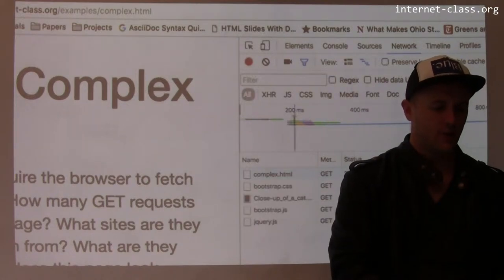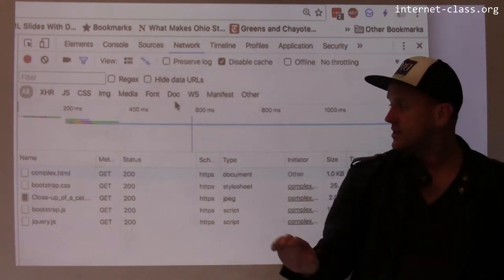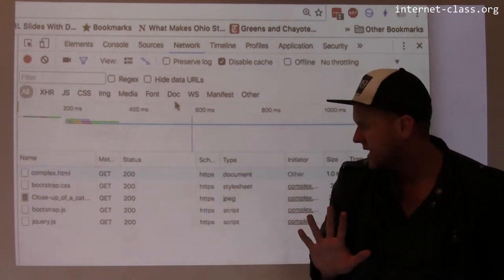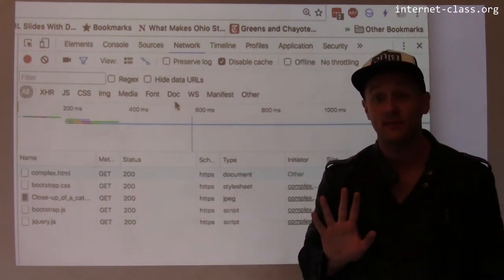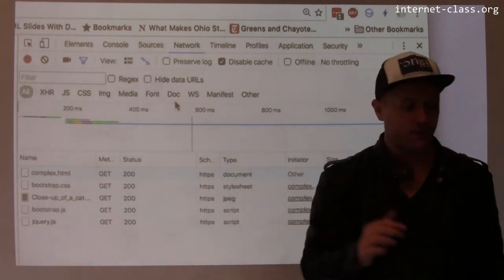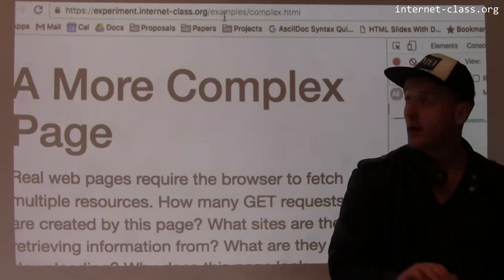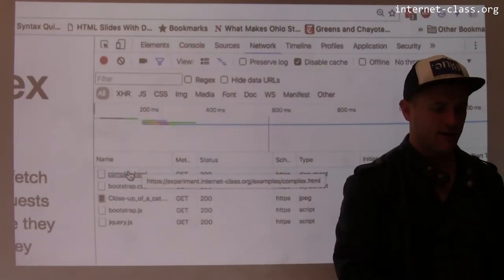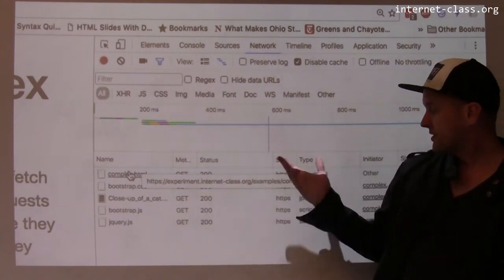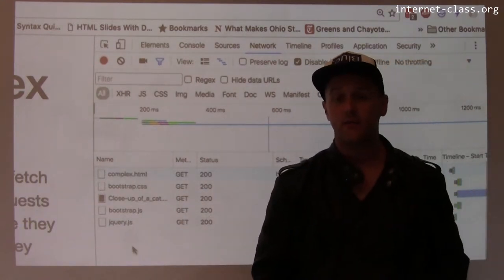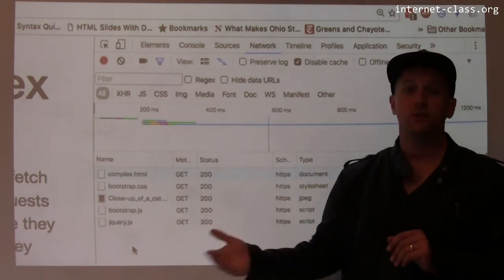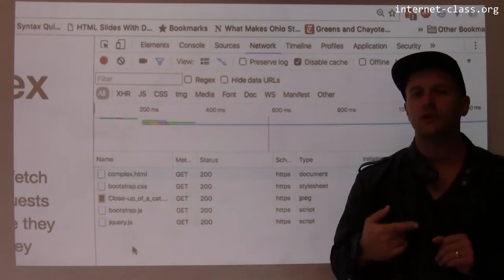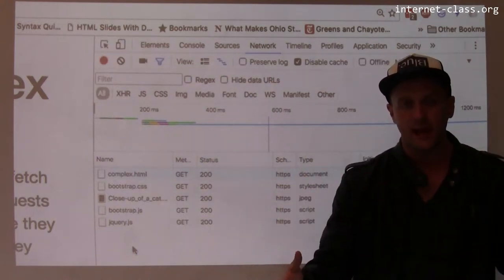I reload the page and what I can see is that loading this page involved the client — my web browser — making a series of, in this case, five GET requests. The first one was for the location in the address bar: example/complex.html. I can see that the first GET request was for example/complex.html. That's the first thing I asked the server for — please give me this web page. The server responded with that page, and once the client received it, it realized it needed to fetch a few more resources to render the complete page.